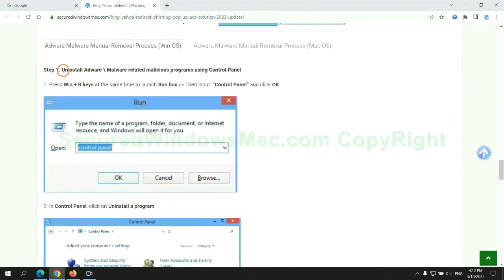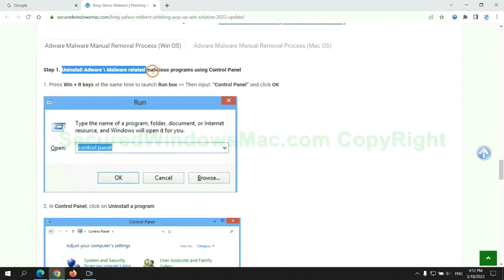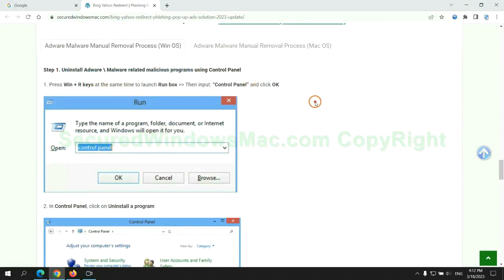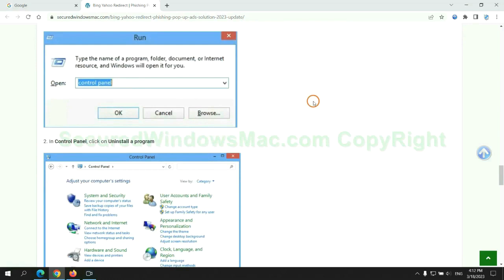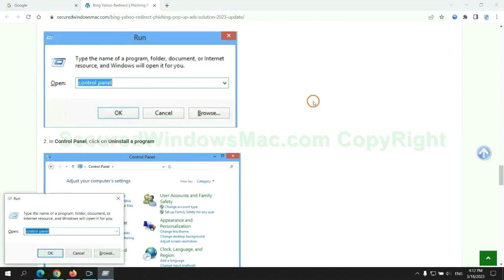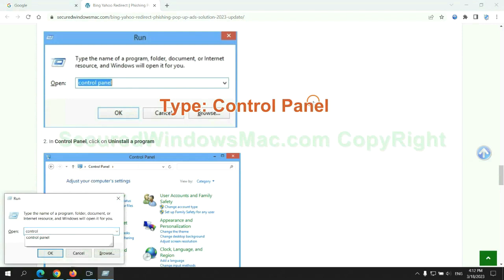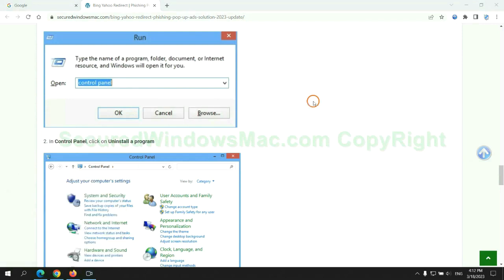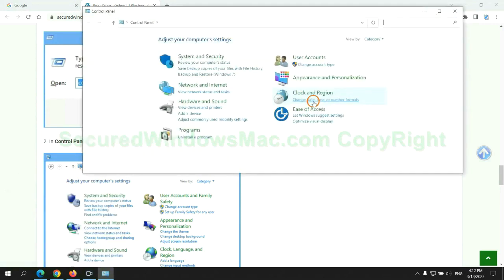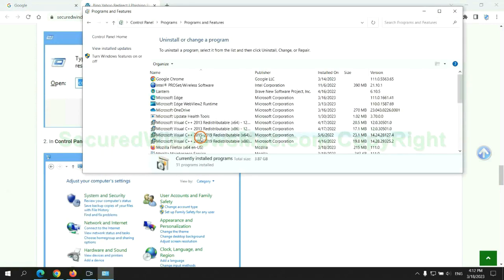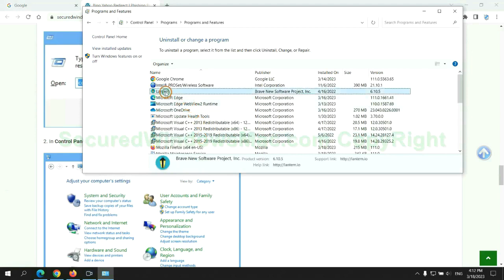First step: Uninstall malicious programs related with virus. Press Win plus R keys together to launch run window. Type control panel. Click uninstall a program. Right click on malware and click uninstall.